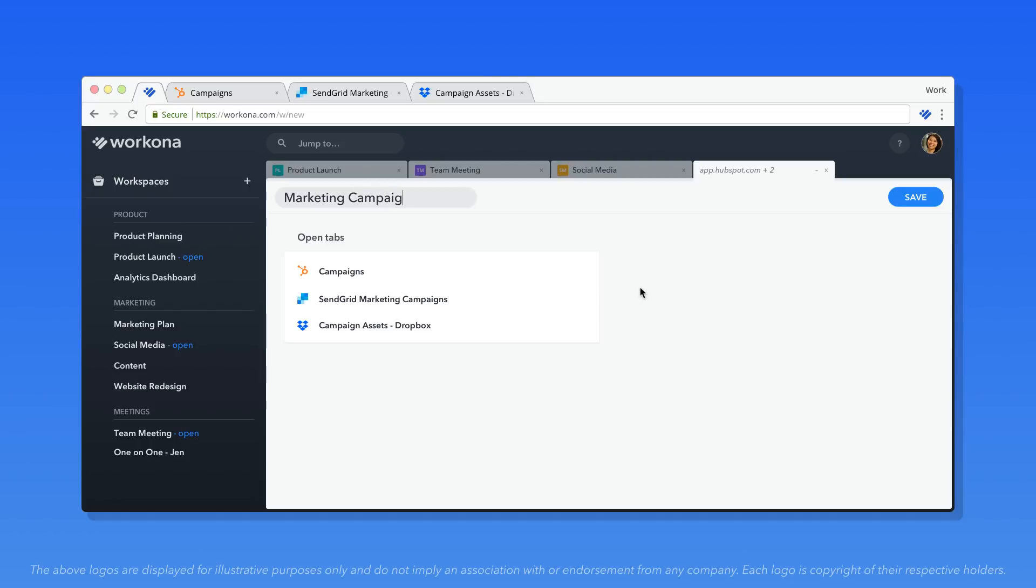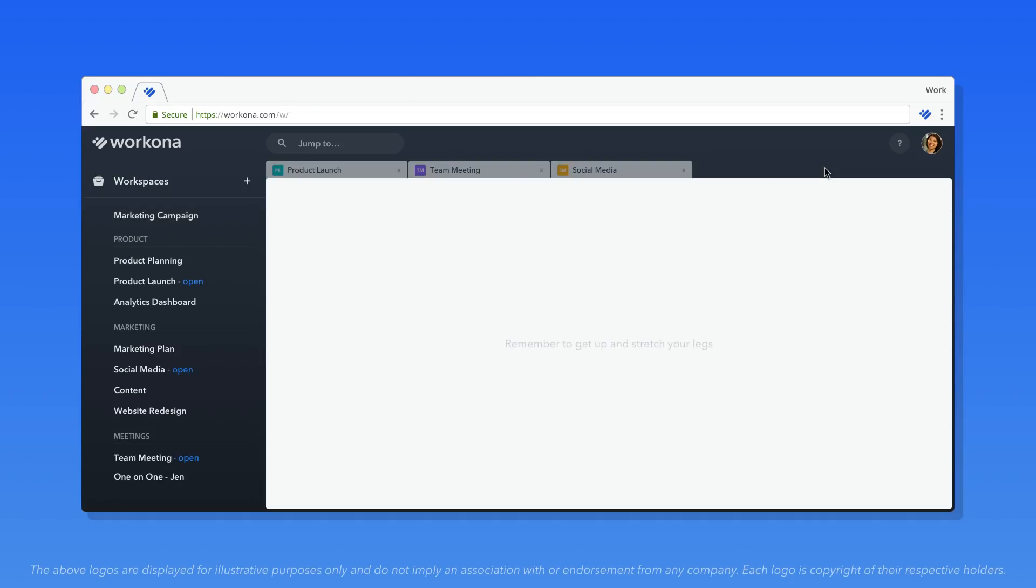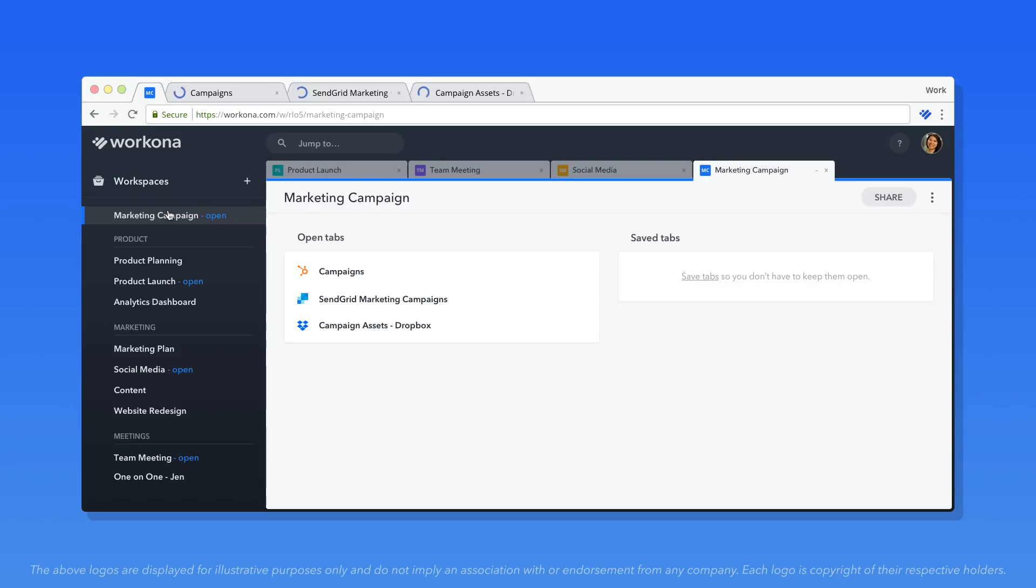Once you've saved a window as a workspace, you can close it at any time and pick up right where you left off later.